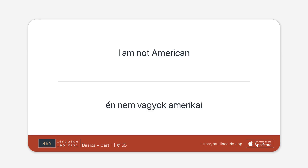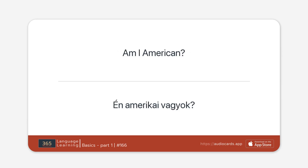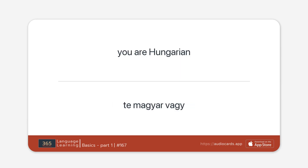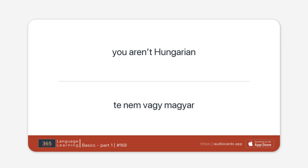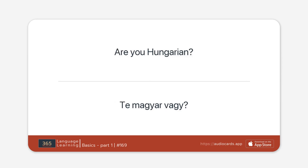I am American. I am not American. Am I American? You are Hungarian. You aren't Hungarian. Are you Hungarian?